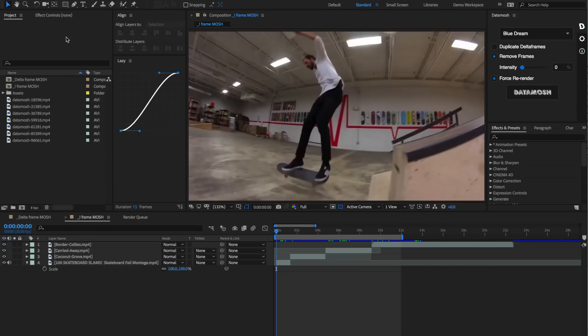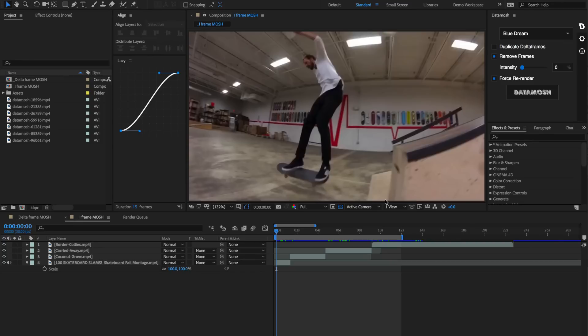Let's talk about the second form of data moshing, the iframe removal effect. That is accomplished within this remove frames toggle. Essentially what this does is it goes through the rendered video and it deletes out the iframes and also frames that have a lot of data in them. This is controlled by the intensity slider that we have here.